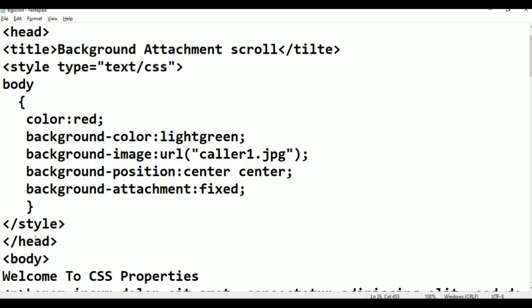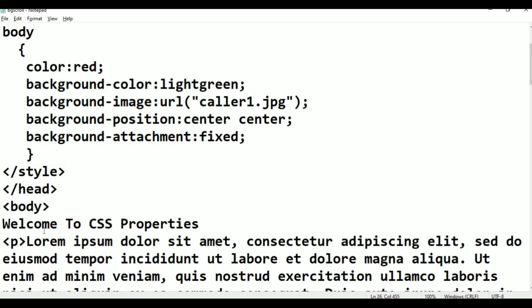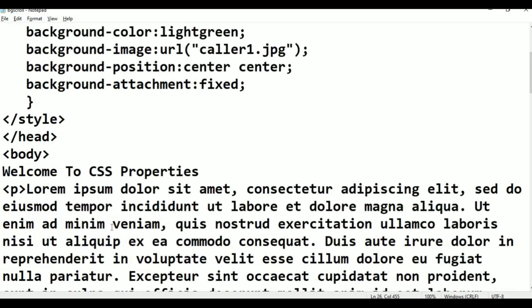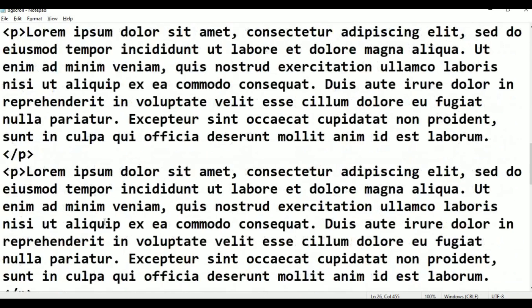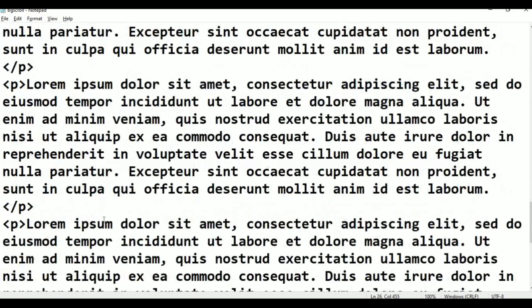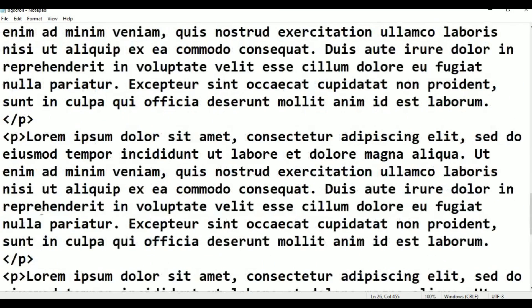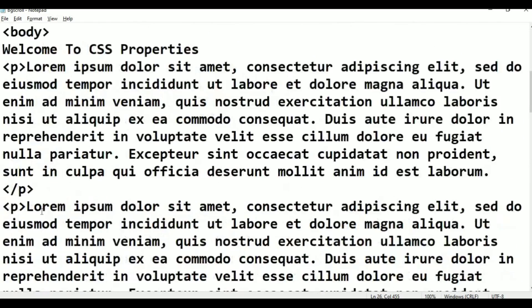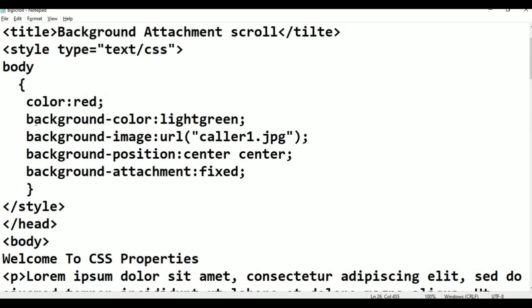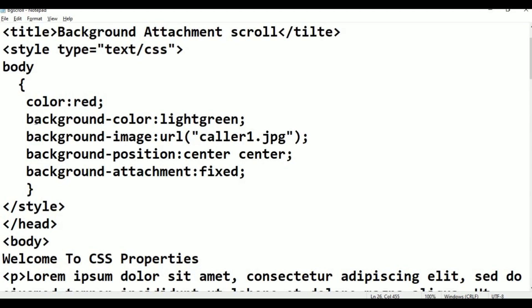Style closed, head closed, body closed, HTML closed. Okay. Body color, title — everything is okay.